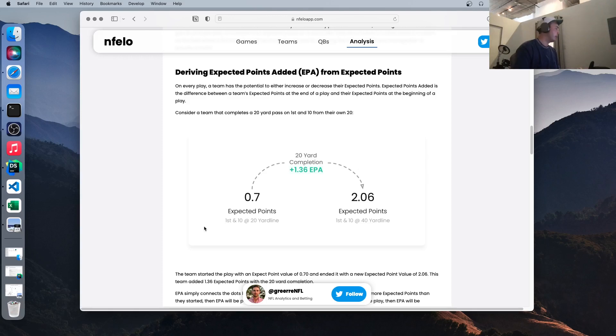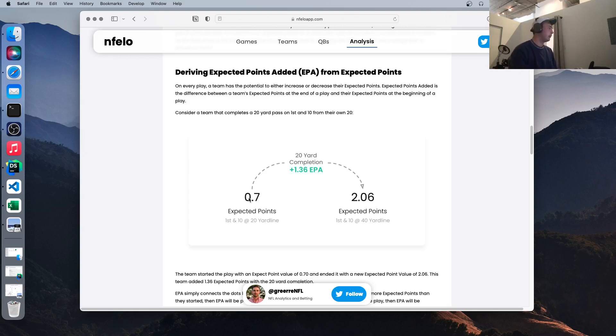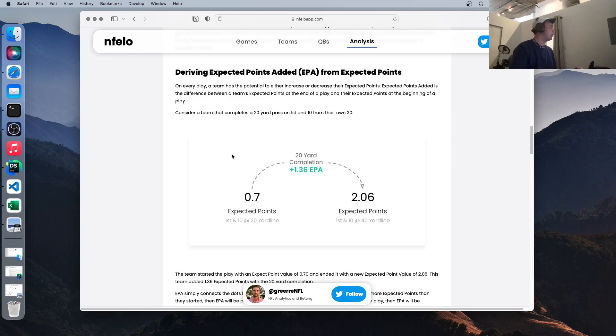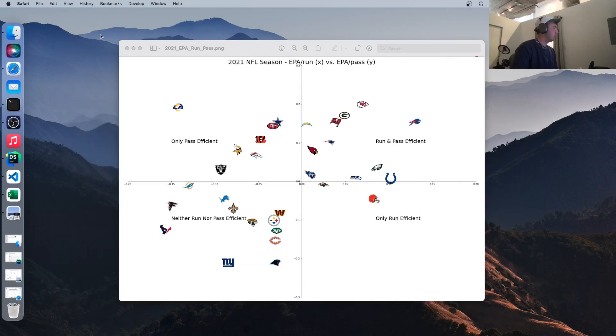For example, here we've got first and 10 at the 20, they're expected to score 0.7 points. If they were to throw the ball 20 yards, their expected points goes up, obviously. And that difference between those two points in time is the expected points added. That could also be negative if something bad happens.